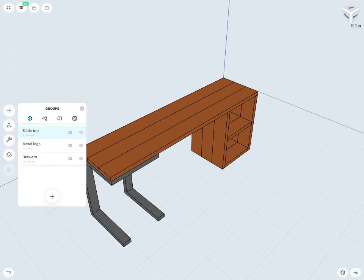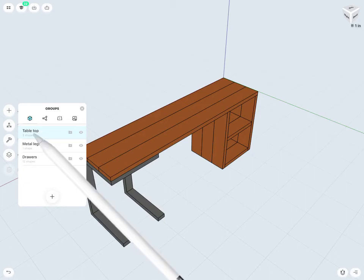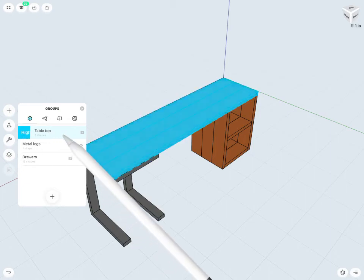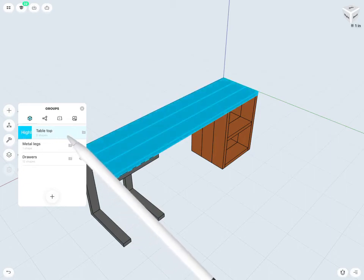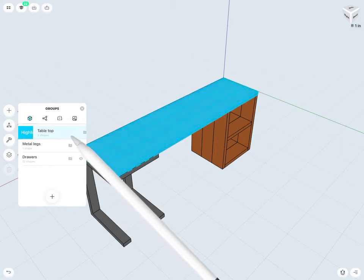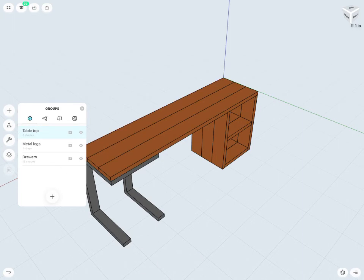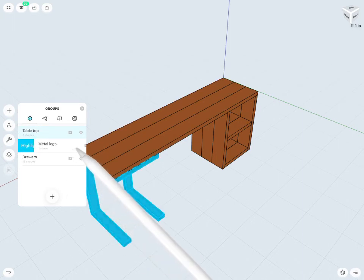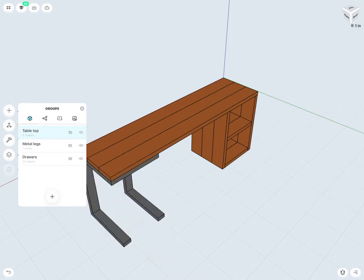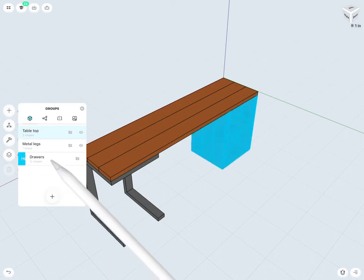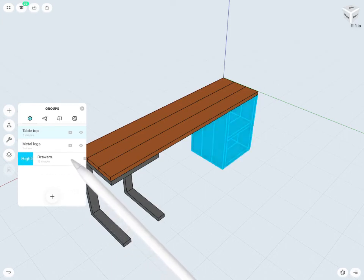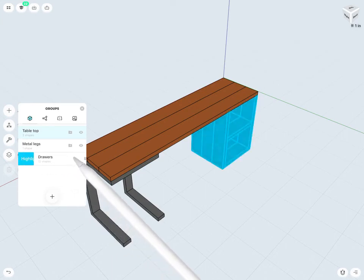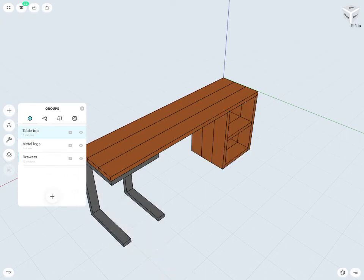And I'm going to rename this to drawers as an example. So now I have three groups. A fairly simple or small design. And just creating three groups and a total of 15 shapes. I have my tabletop. It has the three wooden planks there. My metal legs. Just my metal welded legs, perhaps. Just in one shape. And my drawers. Which again, has about 12 wooden planks to create that.